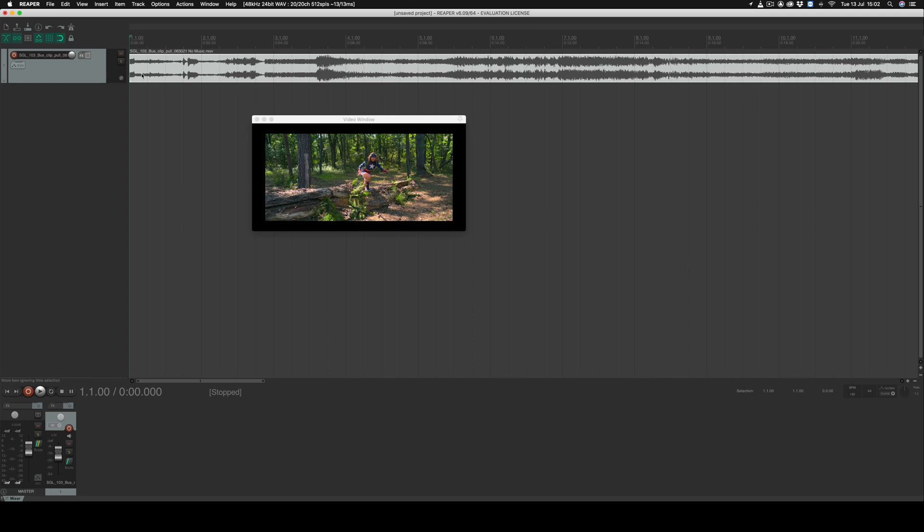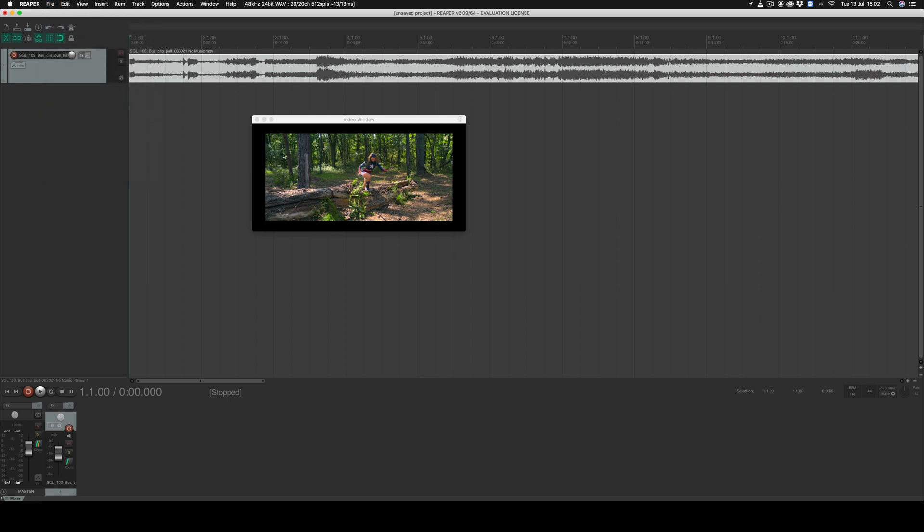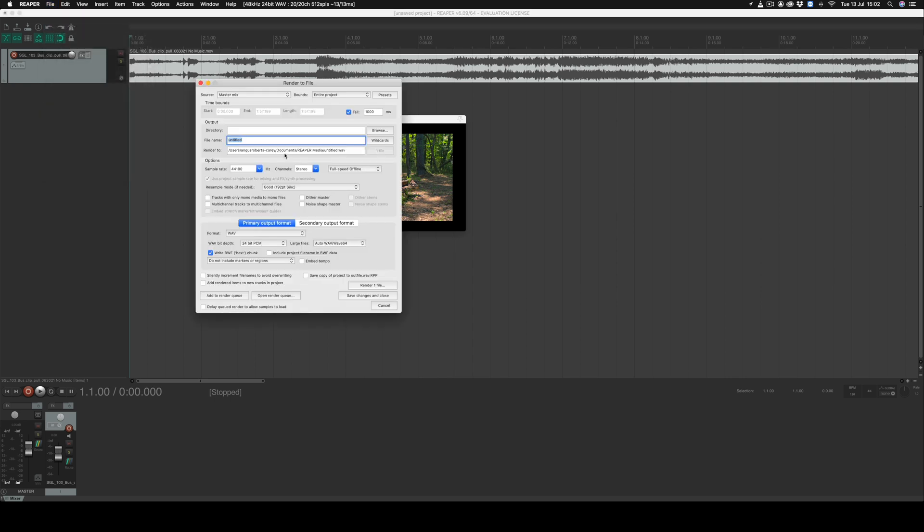When you finish composing and you're ready to export, go to file render and you'll see several options here for rendering the file. The first thing you need to do is browse a directory that you wish to save the file in and give it a name.